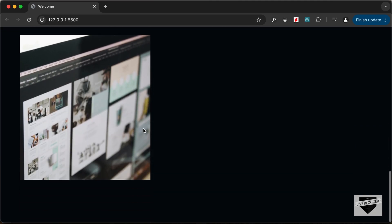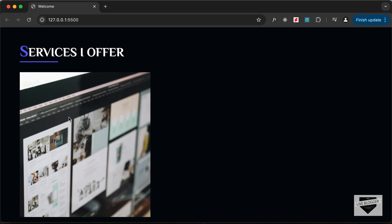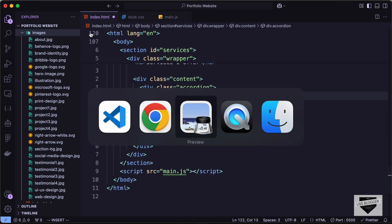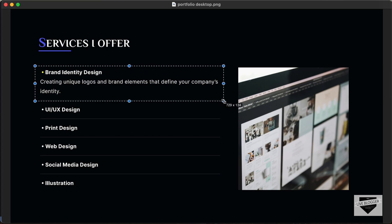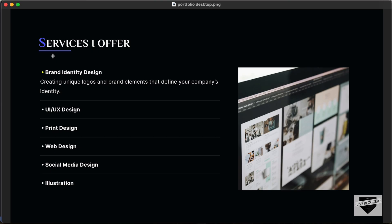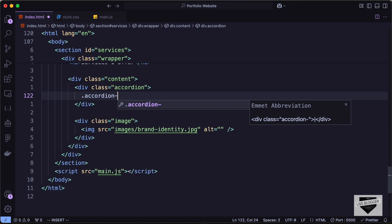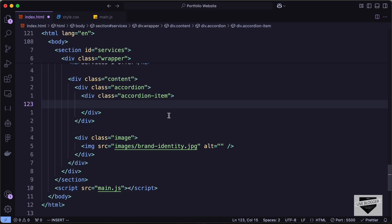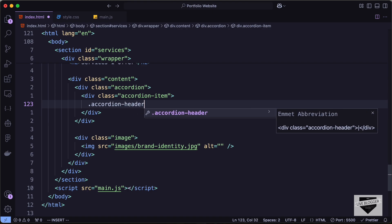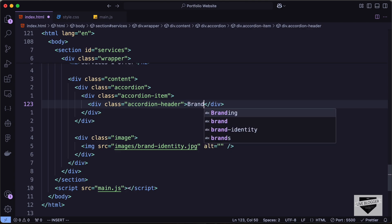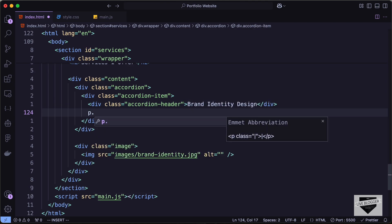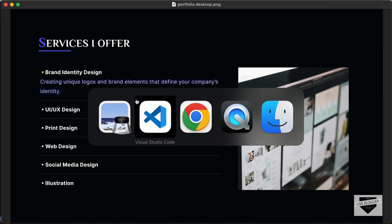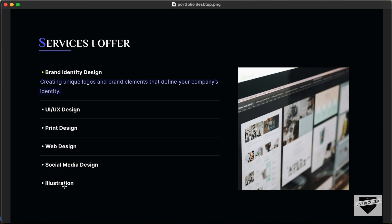Back on the website we can see the heading and the image. Now we need to build the accordion on the left. We'll have separate divisions for each accordion item. Let's create a division with class 'accordion-item', inside which we have an 'accordion-header' division — let's type 'Brand Identity Design' — and then a paragraph with class 'accordion-content' with the copied description text.